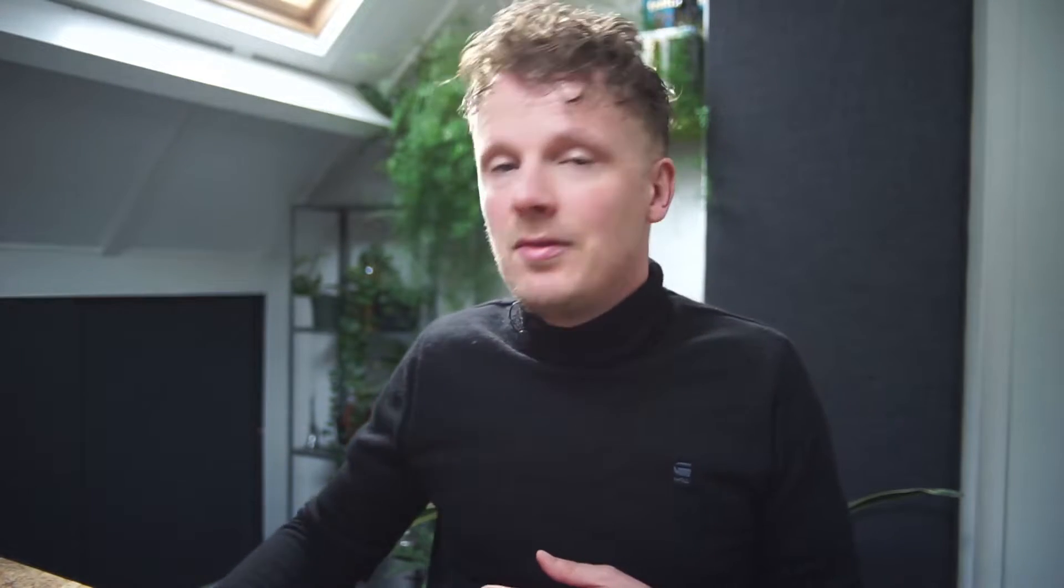So today we're taking a look at exporting your GA4 data into Google Sheets. Let's dive into GA4.